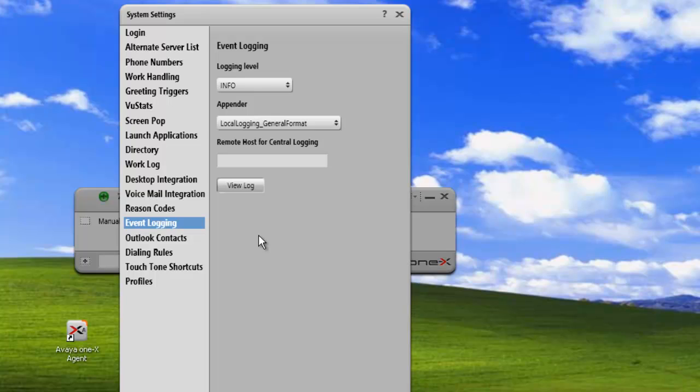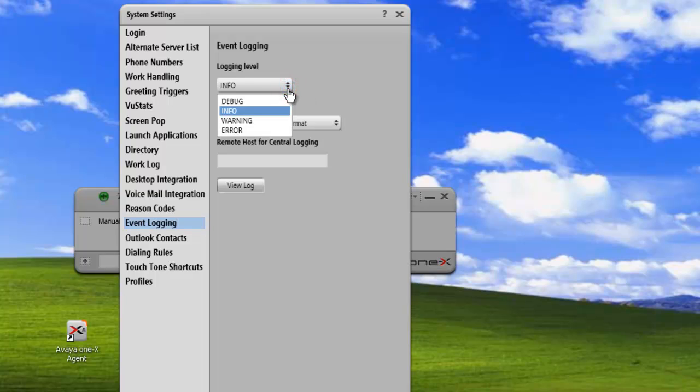Under the Event Logging applet, we have three settings that we can do. The first one is our logging level. Right now I have mine set on info. And we have a debug level, a warning, and an error level.